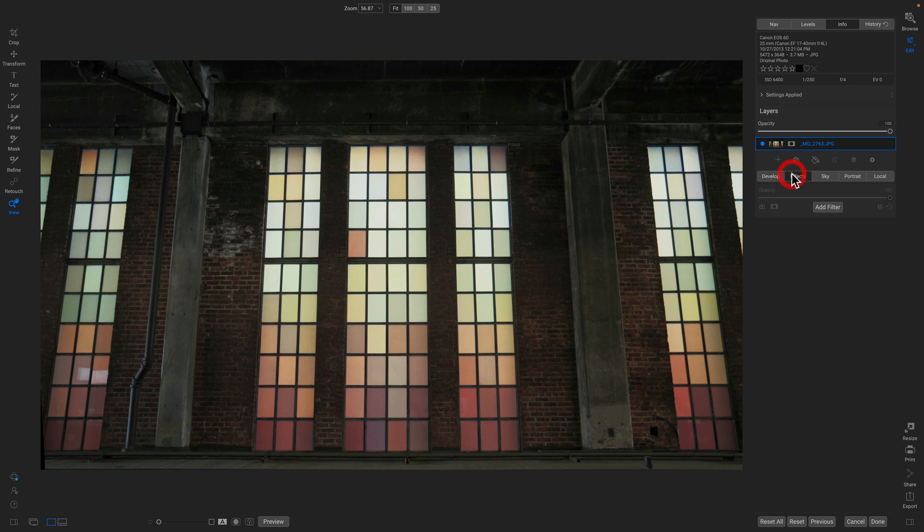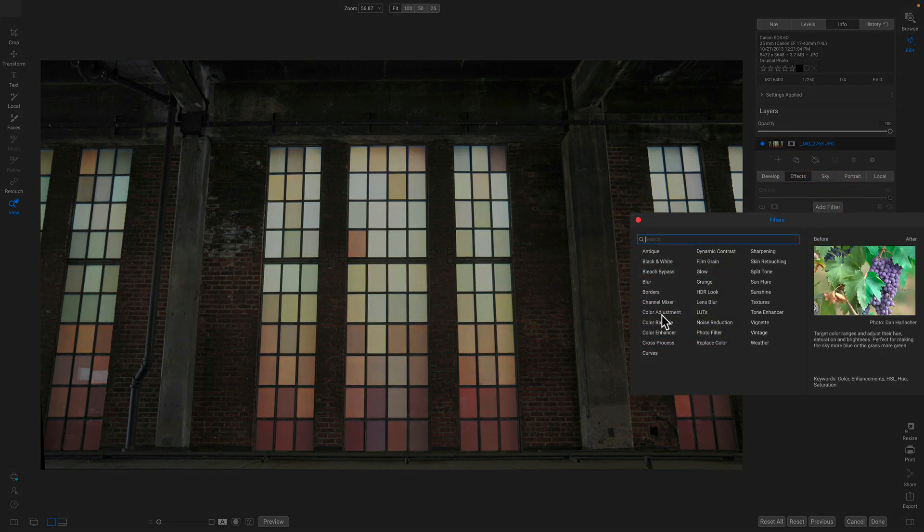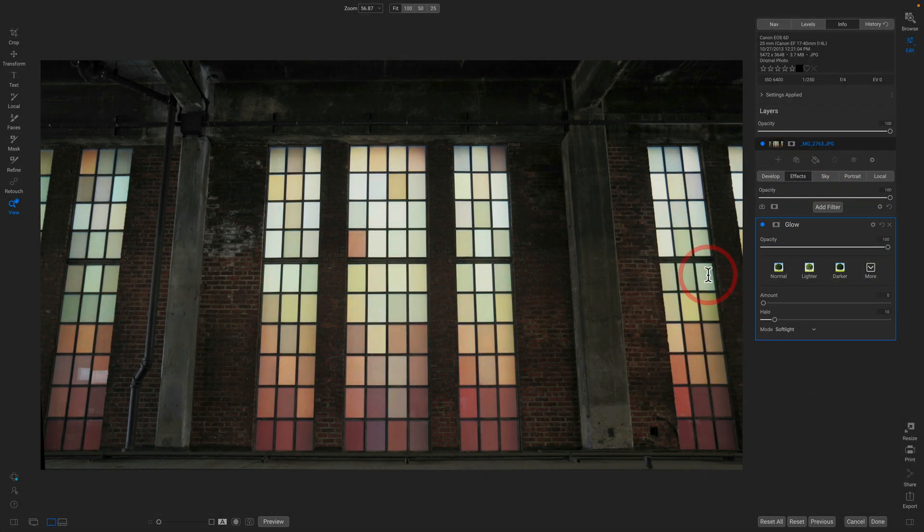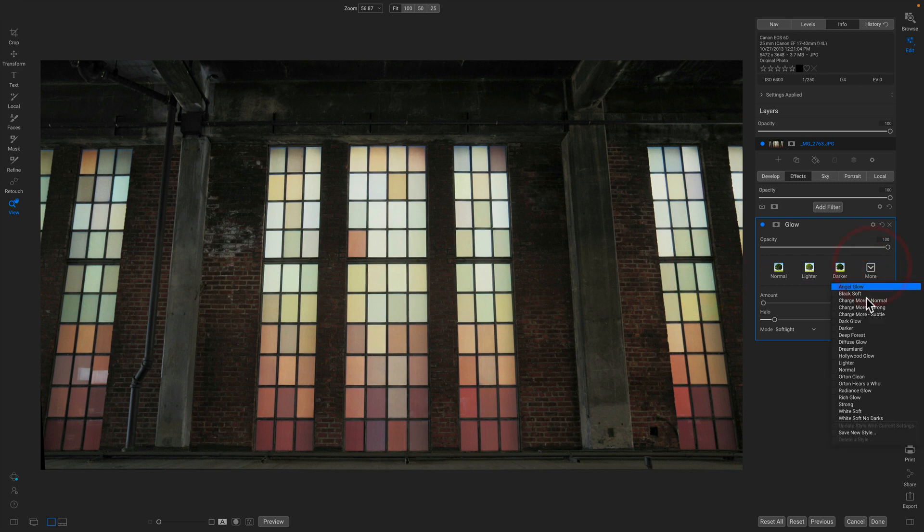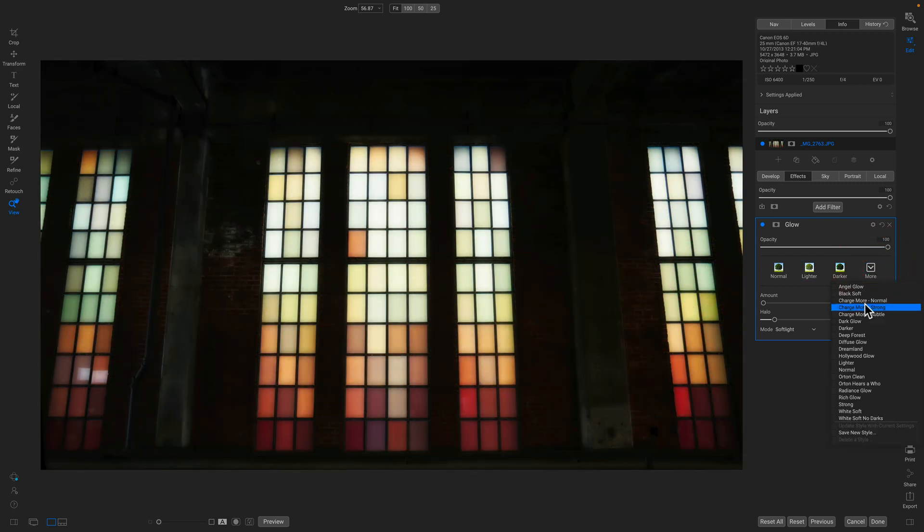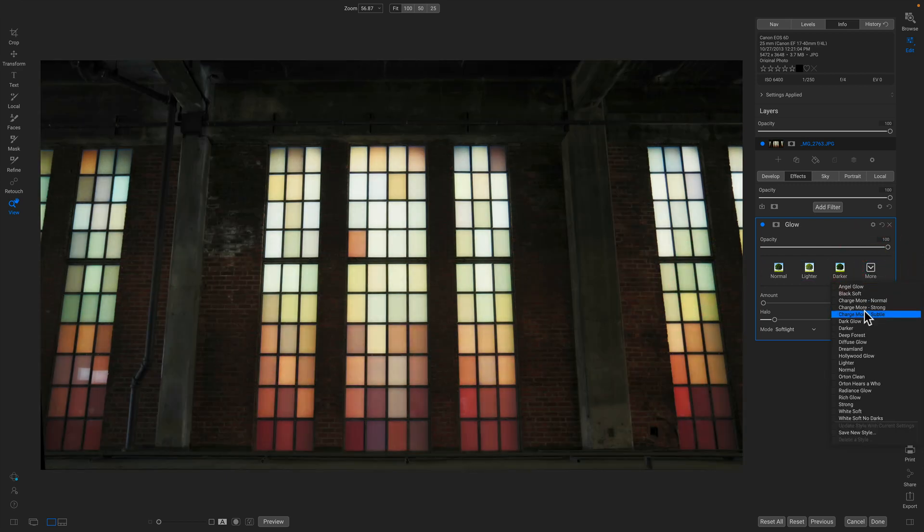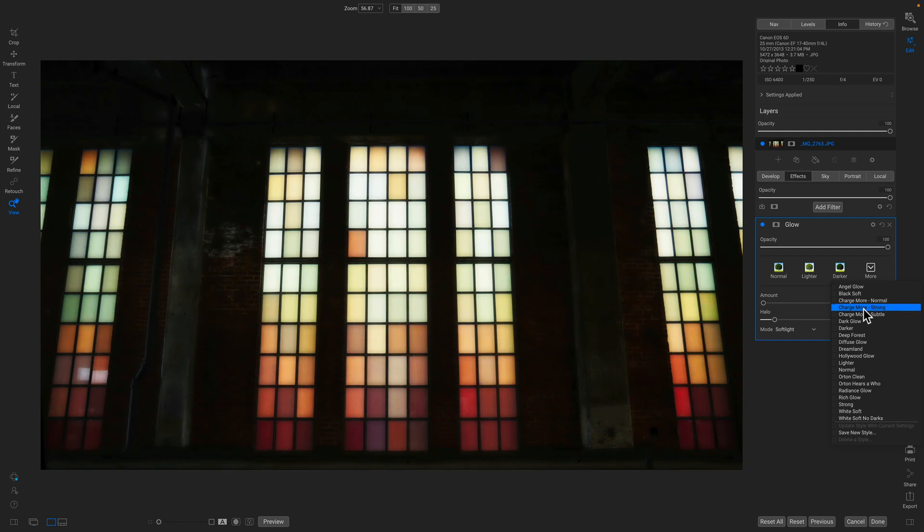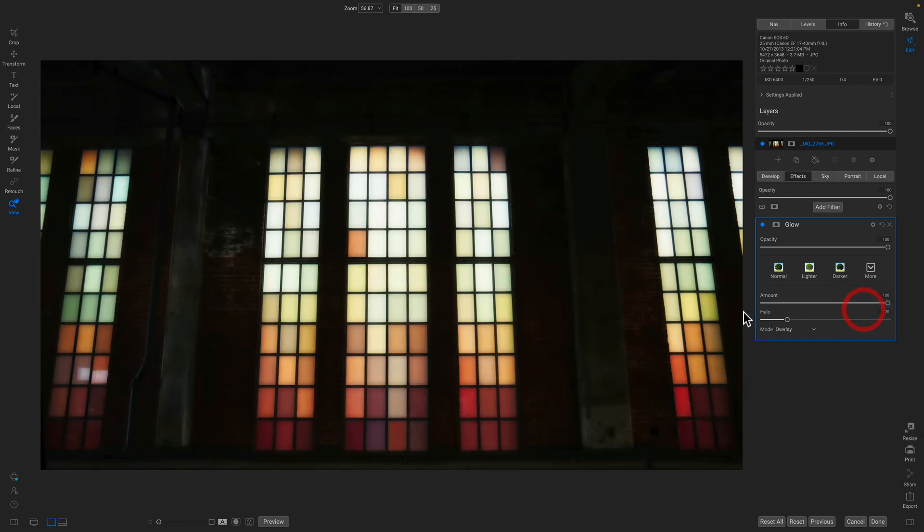So I'm going to go to effects, and I'm just going to add a glow filter, and then I'll pick a preset to get me started. Something like this—charge more money, strong. That looks pretty good. Now, that makes the windows look the way I want, but it's also darkening everything else around it. What I really want to do is I want to be able to only put the glow on the windows.